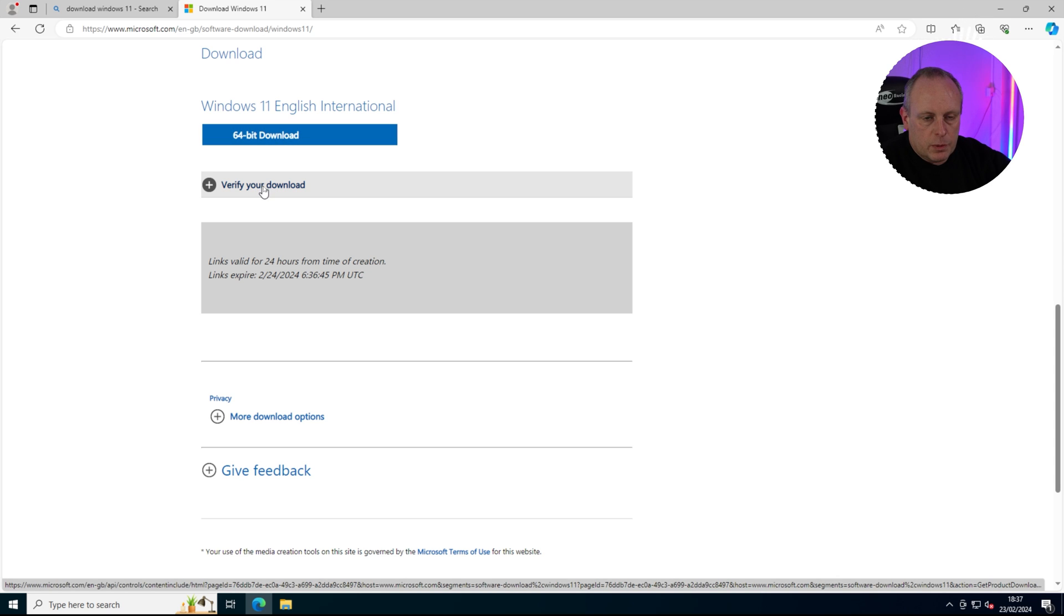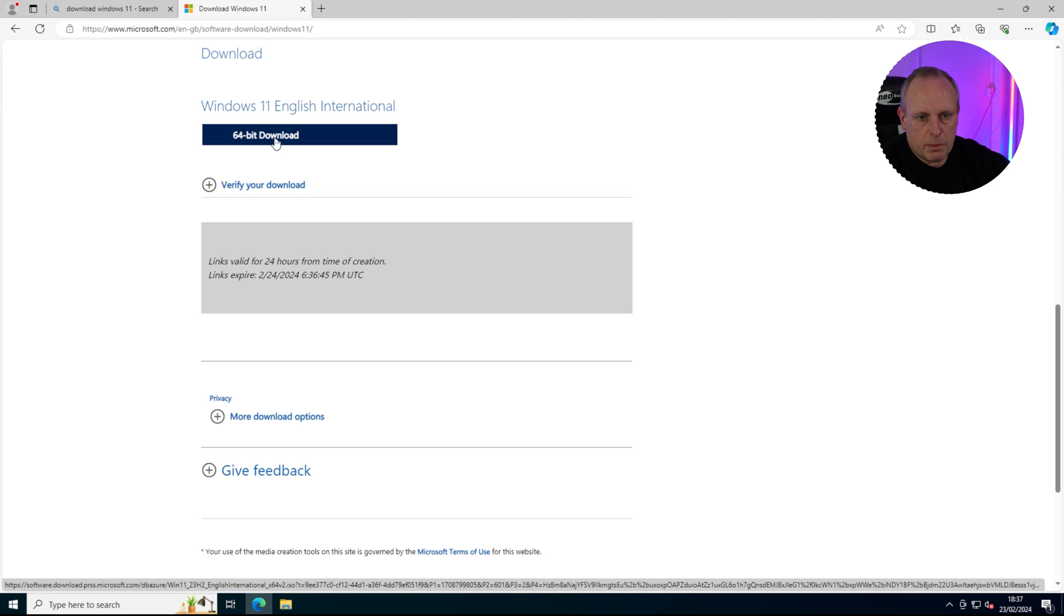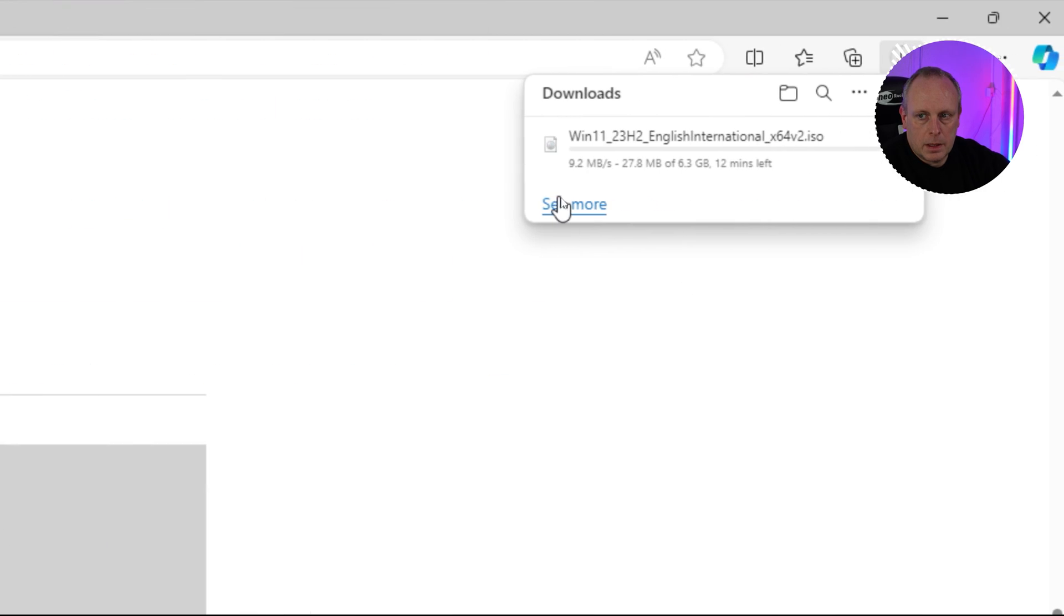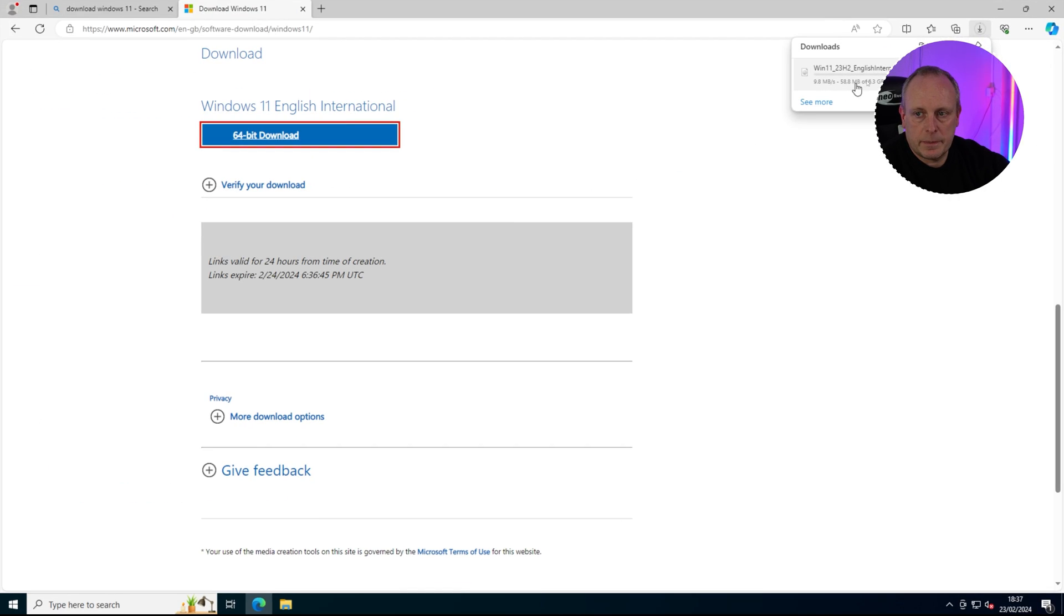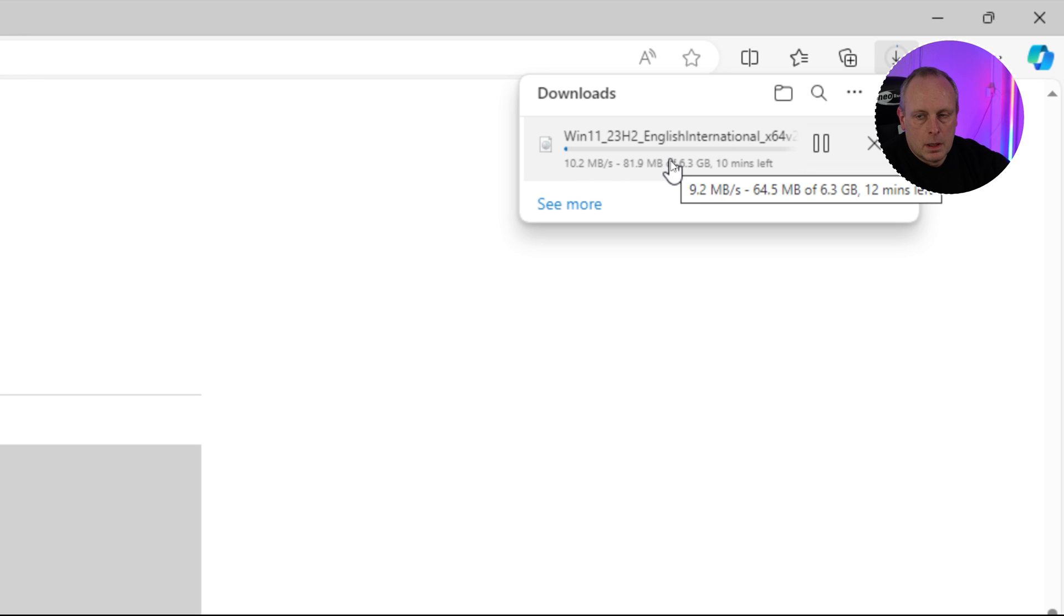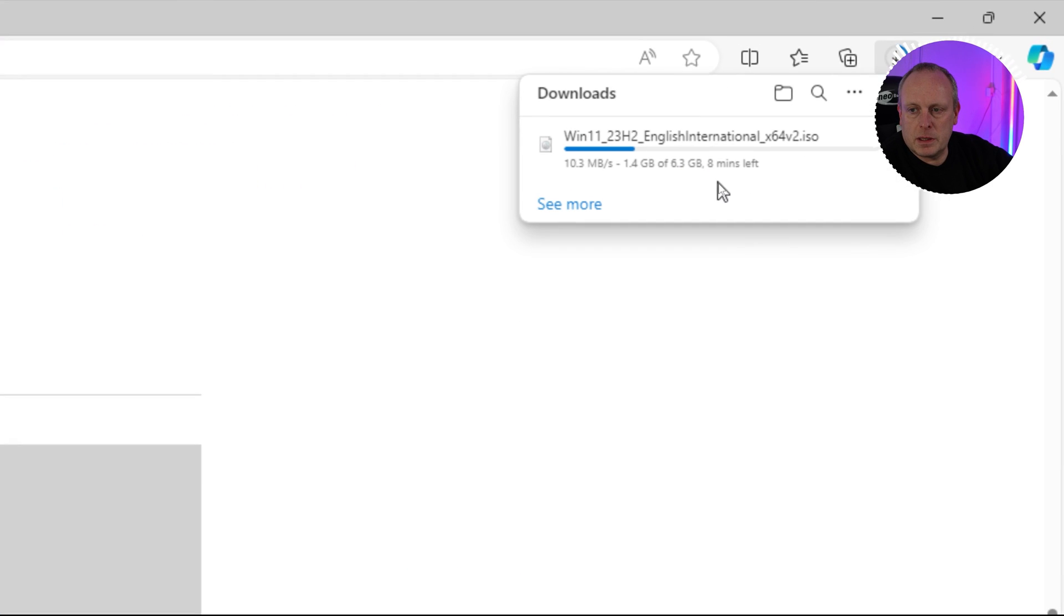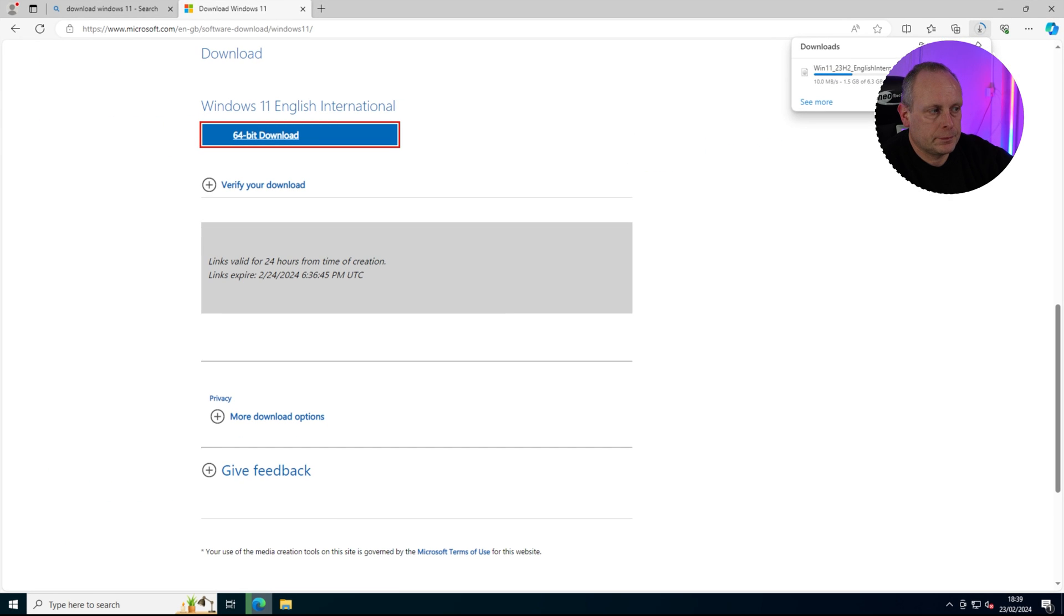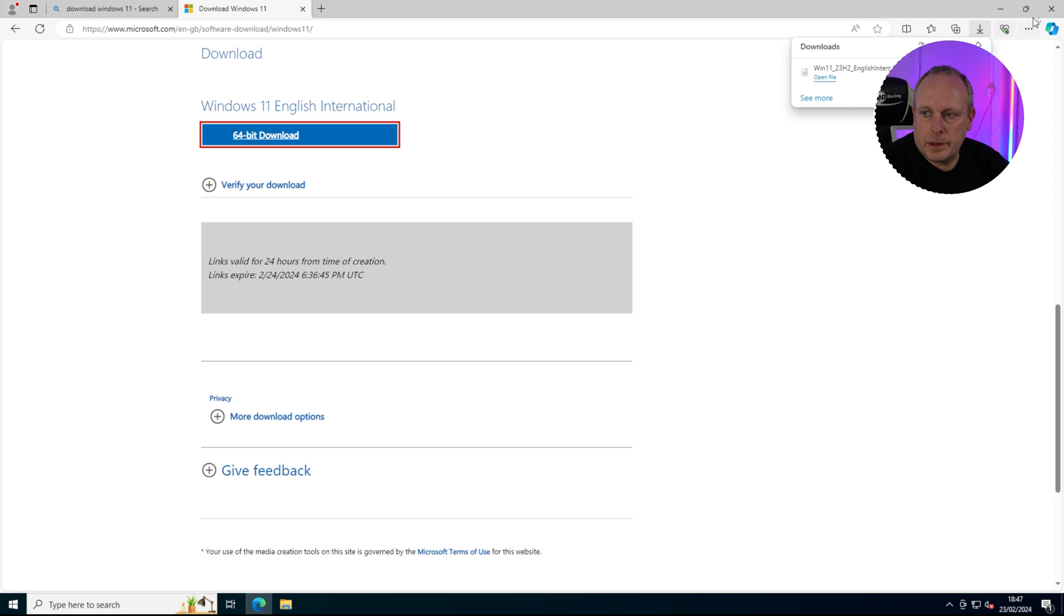You can verify the download if you want. If you hit that, it'll give you a list of hashes. I'm getting it directly from Microsoft, so I'm just going to go ahead and click this 64-bit download. Now the ISO has started to download, as you can see up here. So we need to wait for that to download, and then once it has, we can continue to the upgrade section. This download is 6.3 gig, so obviously make sure that you have enough space on your hard drive. You should have if you're doing a Windows 11 upgrade. OK, that's downloaded.